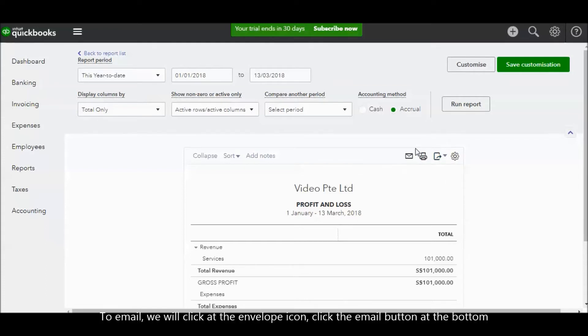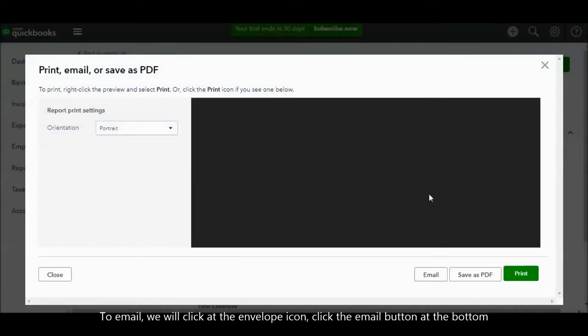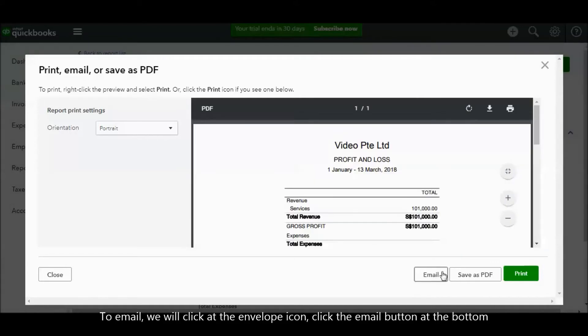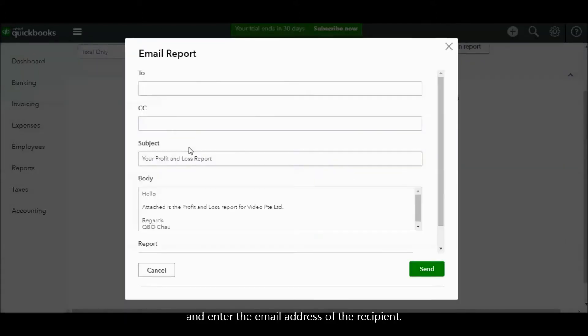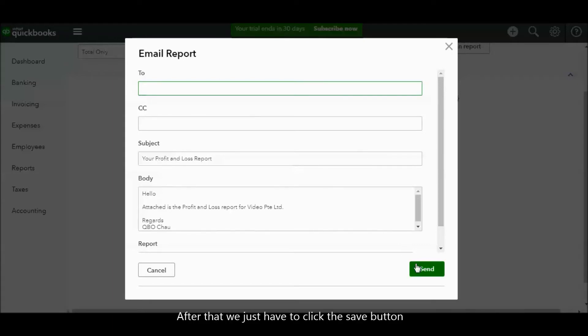To email, we click the envelope icon. Click the email button at the bottom and enter the email address of the recipient. After that, we just have to click the send button. That's all to email a report in QuickBooks Online.